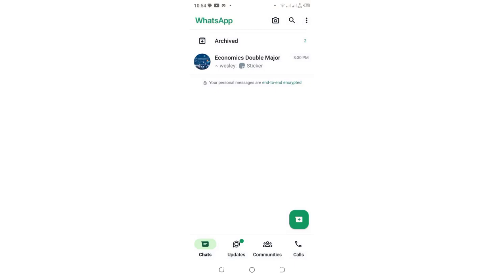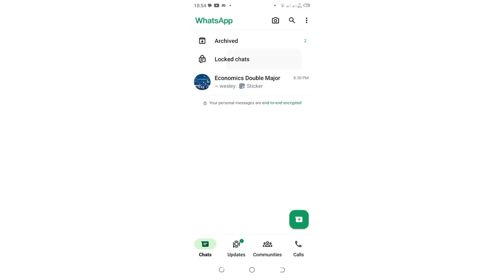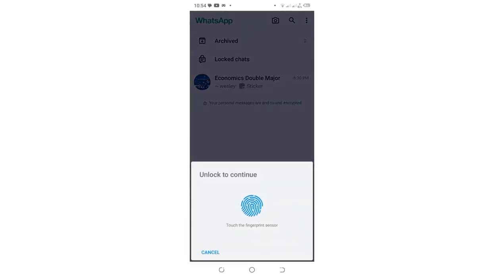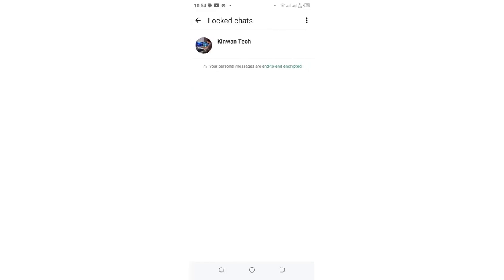This group has not been fully hidden yet. As you can see when I drag down, someone can still visualize that group. Log into the locked chats again so it takes you to an interface like this.